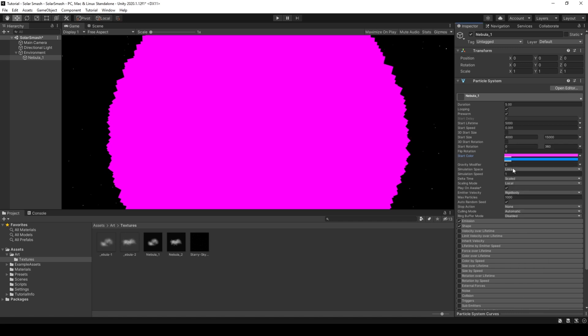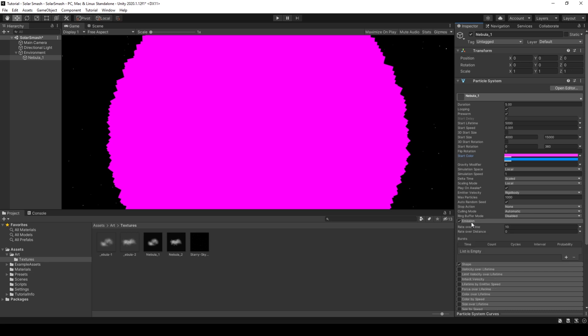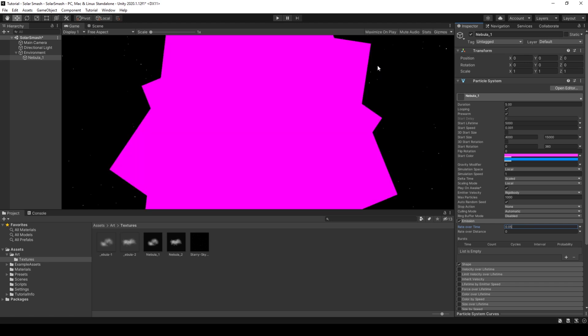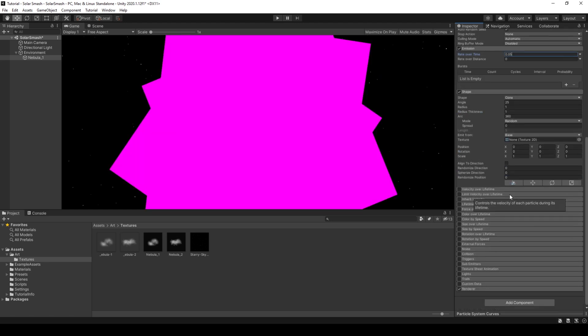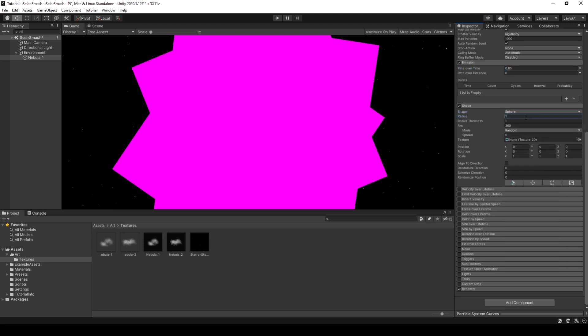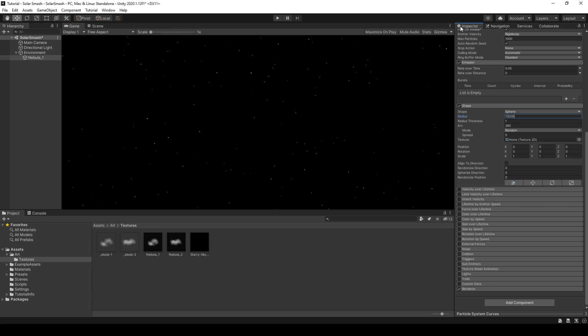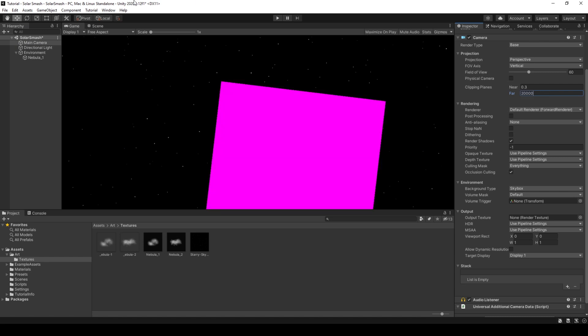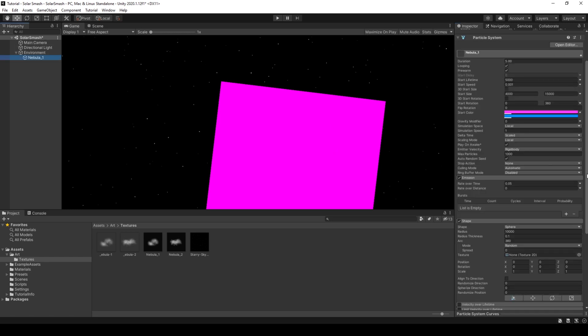So if we go down to emission, 10 is too high. So we'll drop this down to 0.05. And for shape, scroll down, we will make this a sphere. Radius, we will increase to 10,000. So it's a little more spread. And for radius thickness, we'll set this to 0.1. We can't see it on the screen. So if we go to main camera, and for clipping panes, if we set this to 20,000, we can see a little bit of the nebula start to appear. That's fine. Don't worry about that for now.